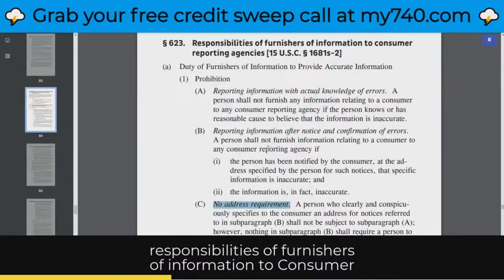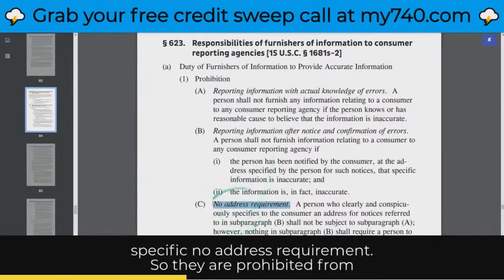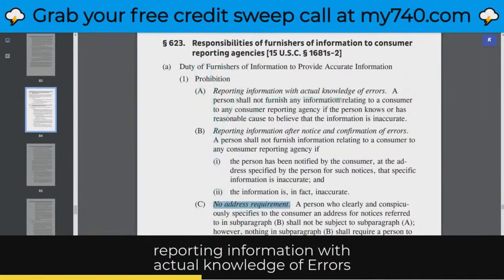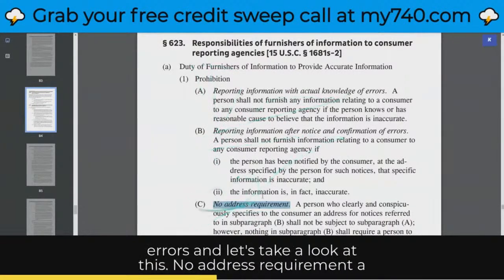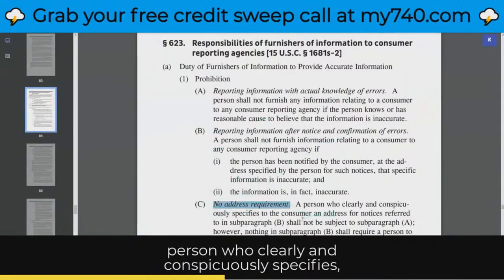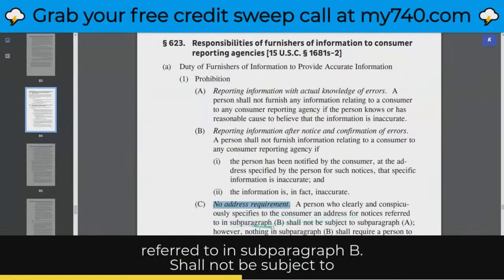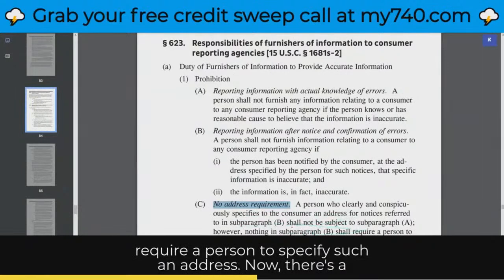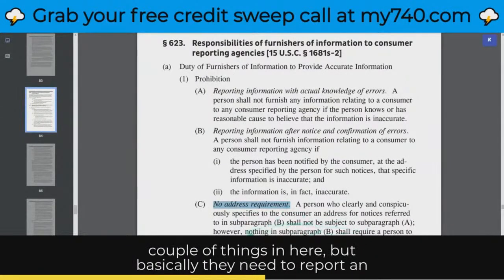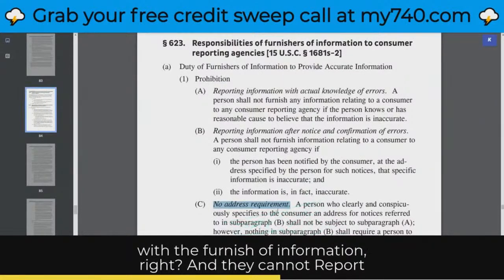Take a look at section 623 — responsibilities of furnishers of information to consumer reporting agencies. We're looking at something very specific: no address requirement. They are prohibited from reporting information with actual knowledge of errors, and from reporting information after notice and confirmation of errors. A person who clearly and conspicuously specifies to the consumer an address for notices shall not be subject to subparagraph A. However, nothing in subparagraph B shall require a person to specify such an address. Basically, they need to report an address for you, the consumer, to dispute this account directly with the furnisher of information.